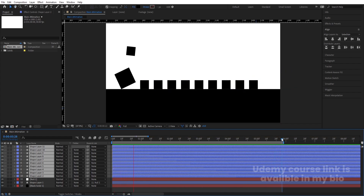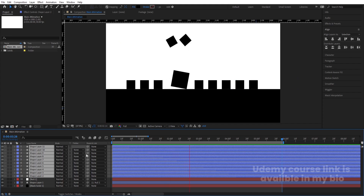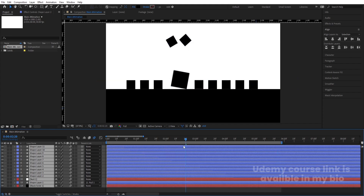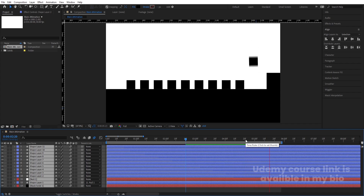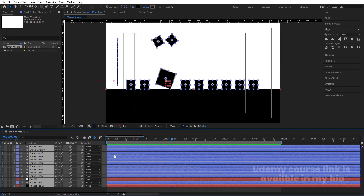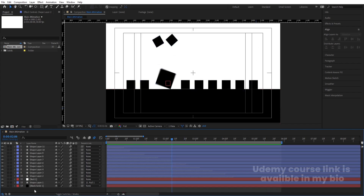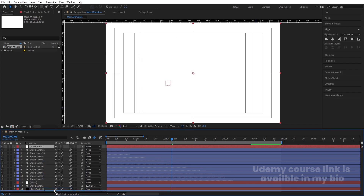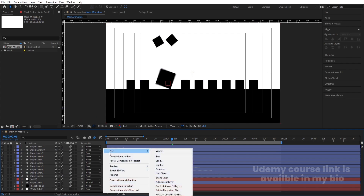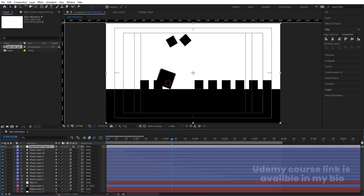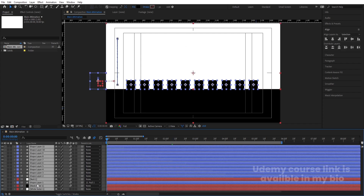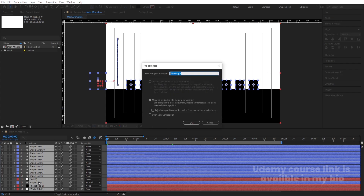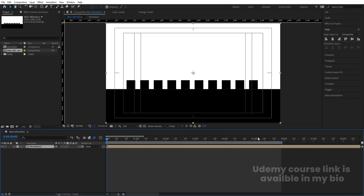Press F4, select all layers, and enable Motion Blur for each. This gives the animation a polished look. Press Ctrl+Y to create a solid white background and bring it to the bottom. Then select all layers, press Ctrl+Shift+C to pre-compose, name the comp 'Animation', and hit OK.